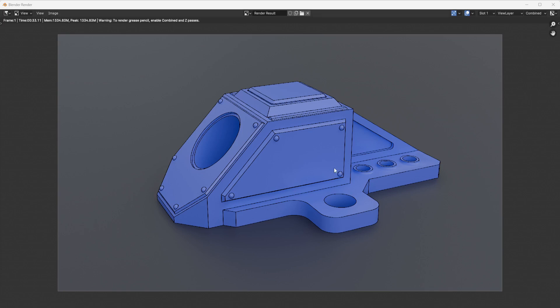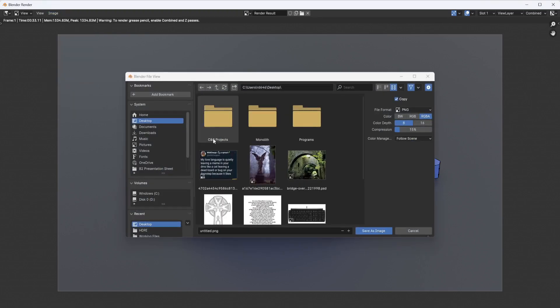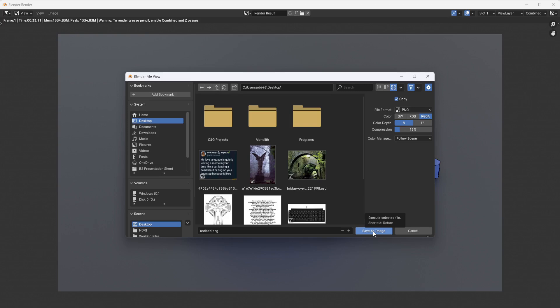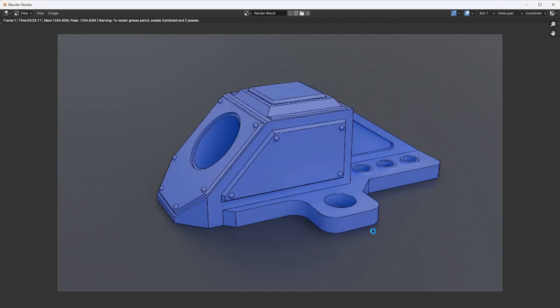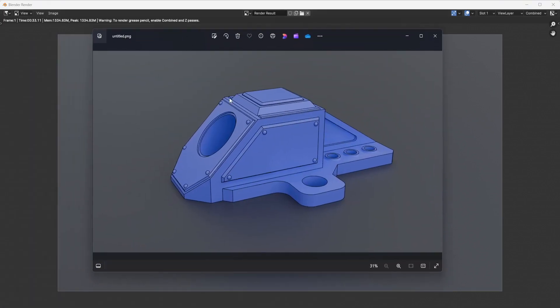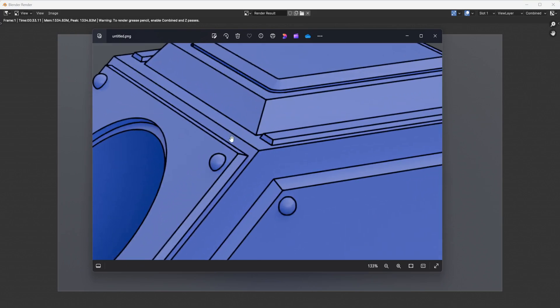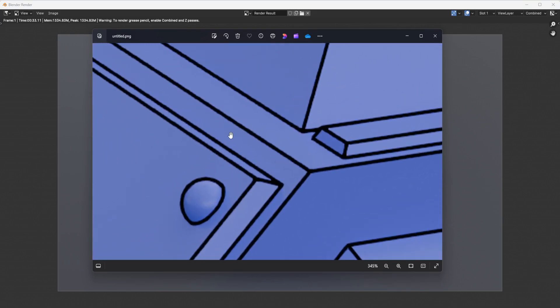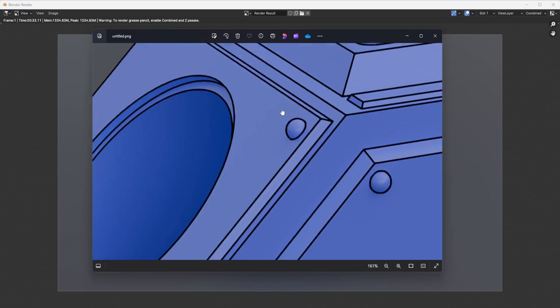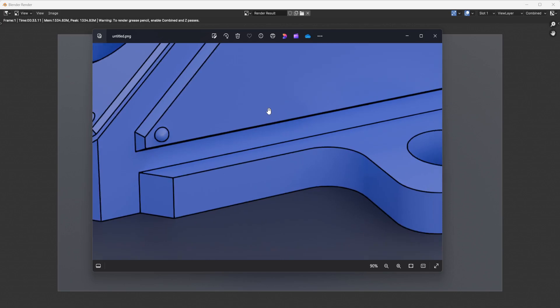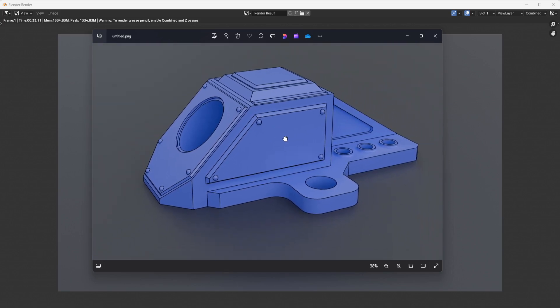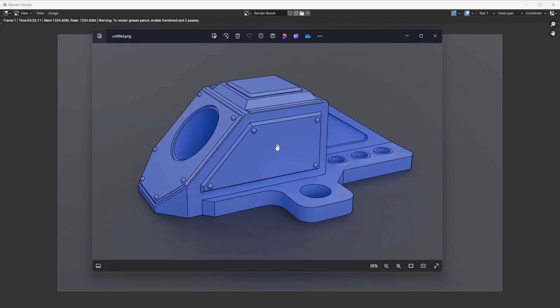And there you go. To save it, come up to image, save as. You can change your file format if you don't want PNG, but I'm going to leave it as is and hit save image. And here's the final render. Zoom right in, it's nice and crisp and clean. Looks pretty good.